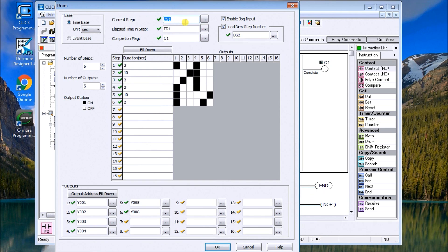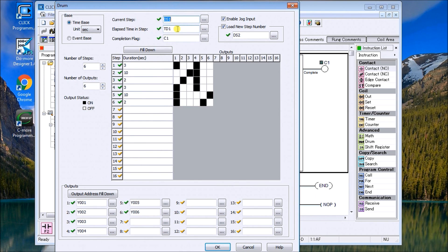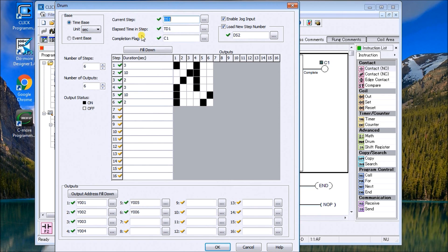Elapsed time in steps is a timer value, so we use TD1, and a completion flag. This is what happens when you reach the end of your drum sequence. Then we have an enabled jog input, so the enabled jog input, what it will do is when you activate this, it'll actually add another input to your drum sequence so that you can jog it.